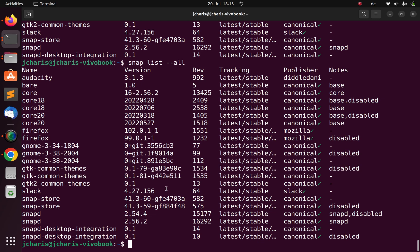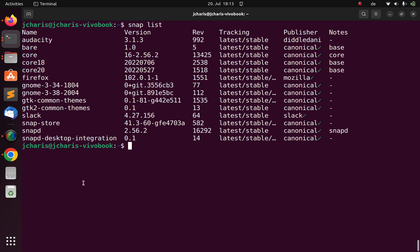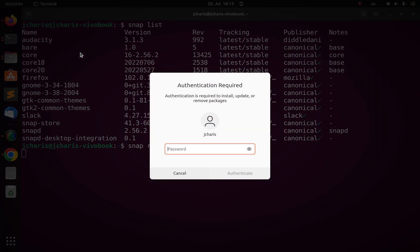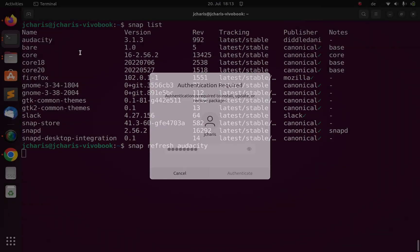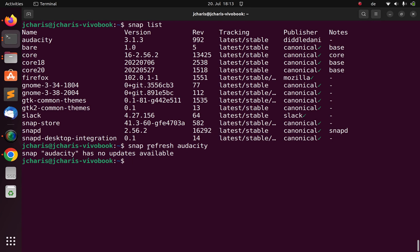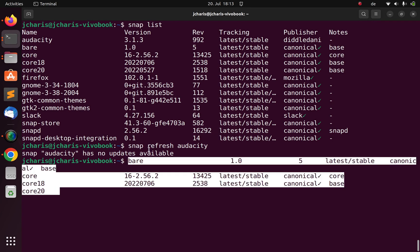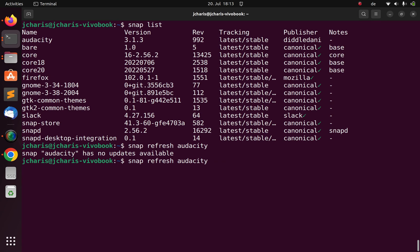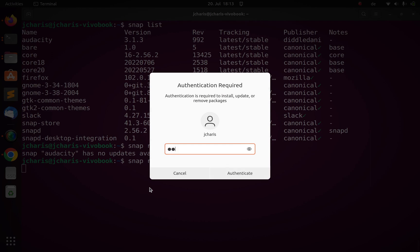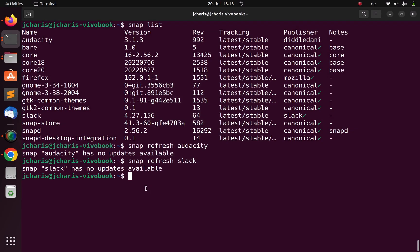In case you want to update a particular package, you can go with snap refresh, then pass in the package name. It will check and see if there's an update, then refresh it. I'll check for Slack — it asks for the password, then shows there are no updates. That is how to update your packages using Snap.